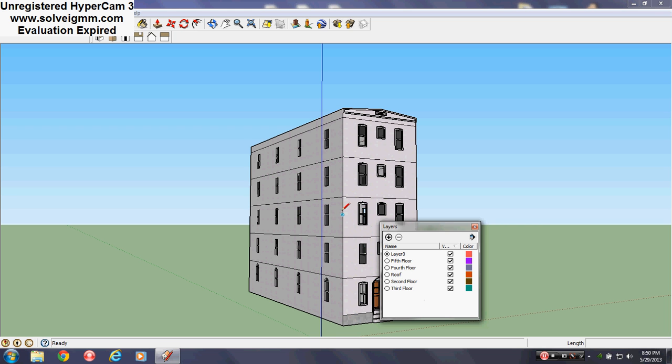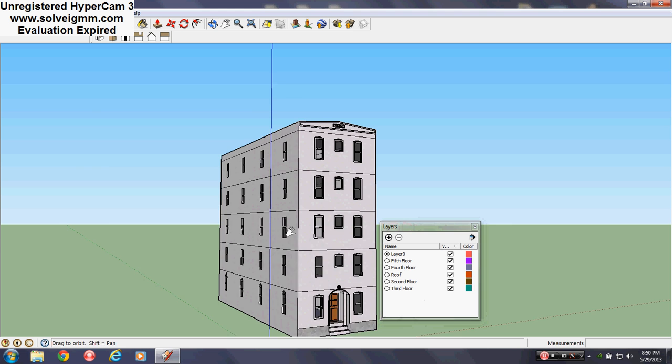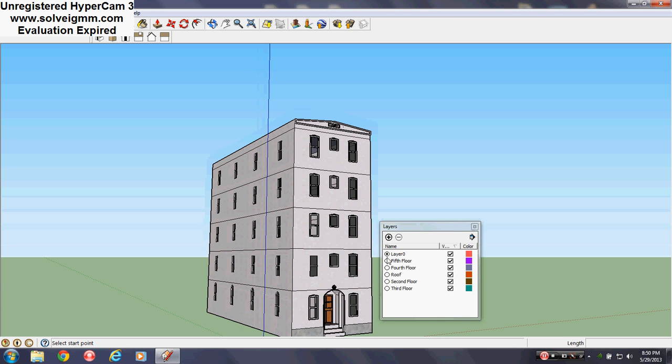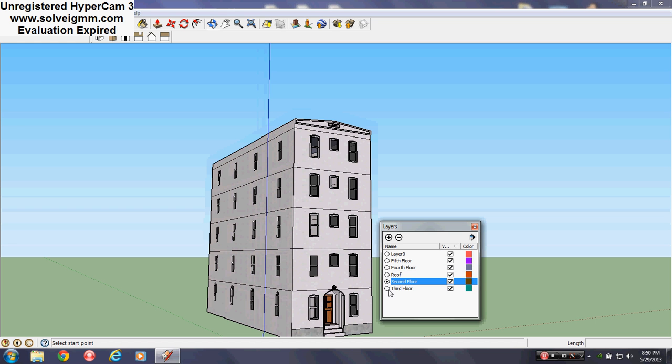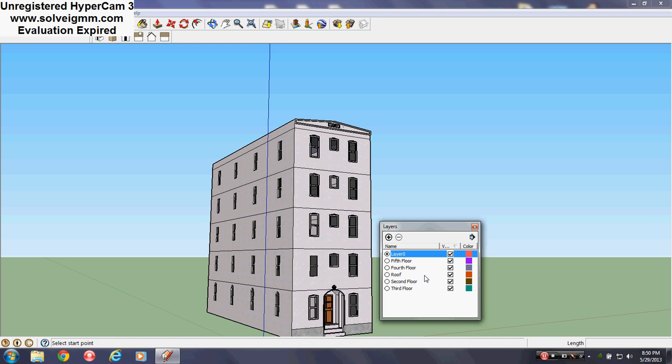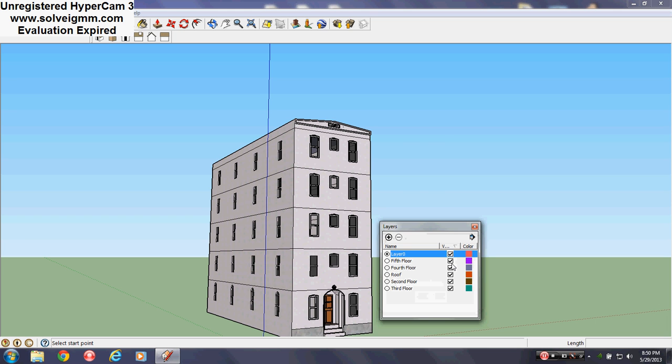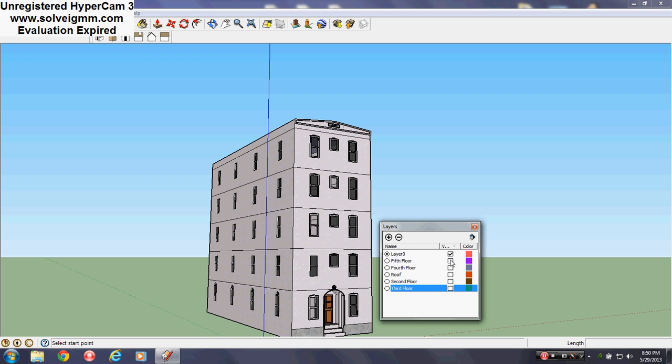Alright, so what we're gonna do is, you see this little dot here? This little dot indicates whether or not a layer is active or not. So, in this case, the layer zero is active. And notice that you can't hide it. These check marks tell you whether if they're hidden or if they're visible. They're hidden when there's no check mark. They're visible when there is. You can't hide an active layer.